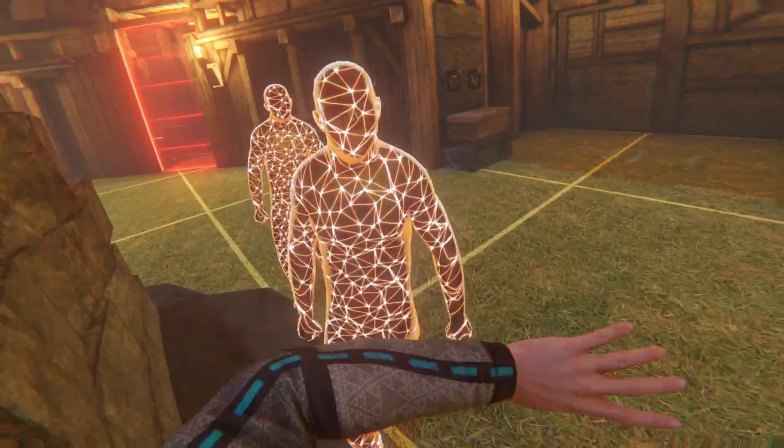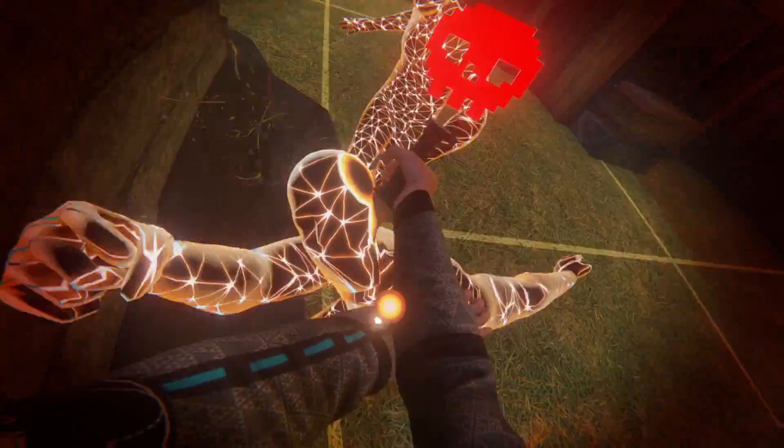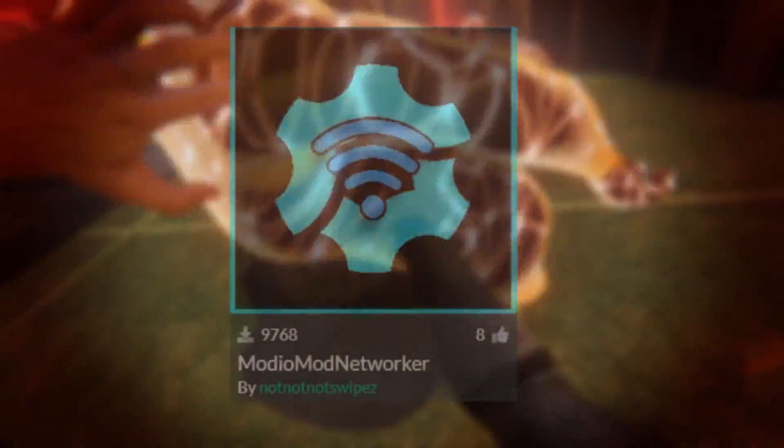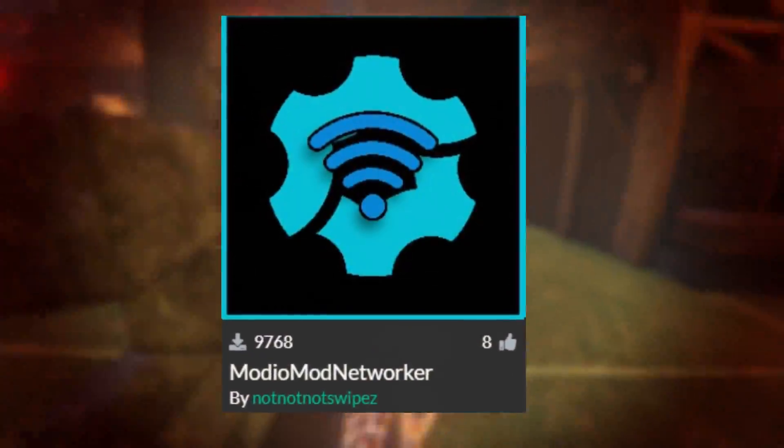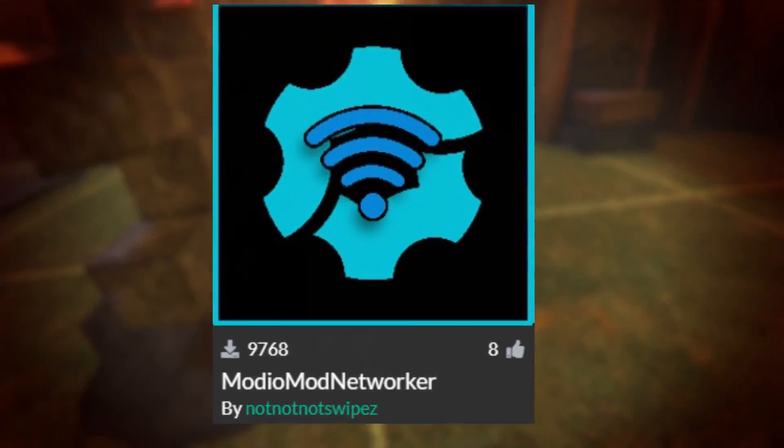Hello. This is a simple installation guide for the Mod.io Mod Networker by NotNotNotSwipes.